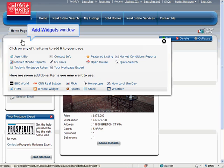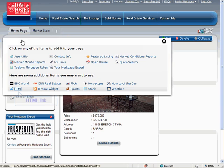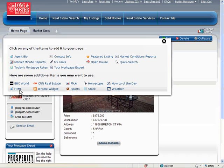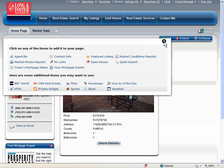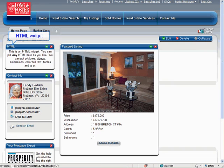The Add Widgets window will open. Click the HTML link in the window, then click the Close button at the upper right-hand corner of the window. The HTML widget will be added to your Portal website at the top of the left column.